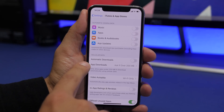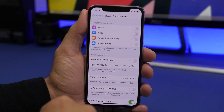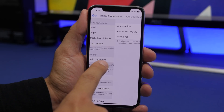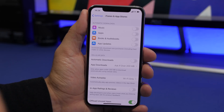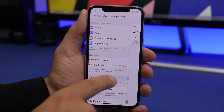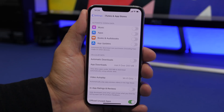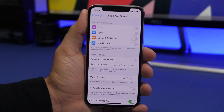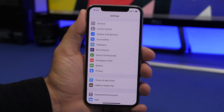Lower down you'll also find Cellular Data — go ahead and turn off automatic downloads there as well, so you can choose when to manually update. Also, turn off Video Autoplay for the App Store. If your device is old and slow, you don't want it automatically playing videos in the App Store.